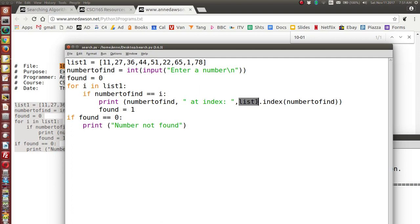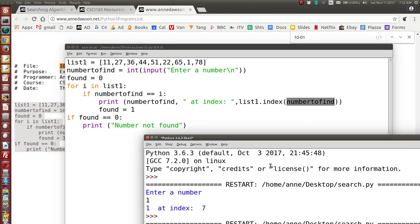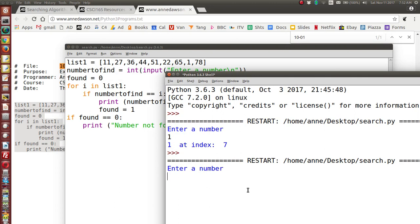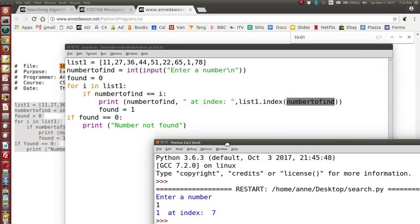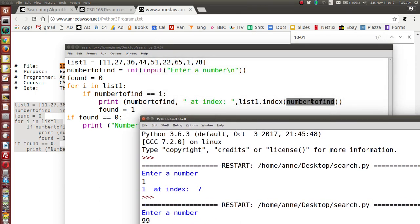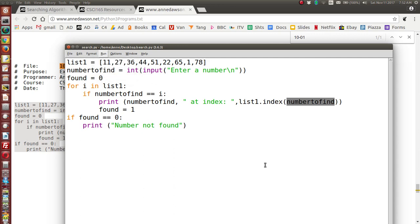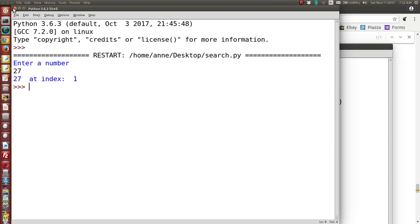The index method returns the index of whatever argument you give it. The argument is the integer we're searching for; if it's in the list it returns its index. Let's run again with number 99 — that number is not found. The number is not in the list so we don't see an index. Let's try number 27, which is at index 1 — there it is. Very simple code.